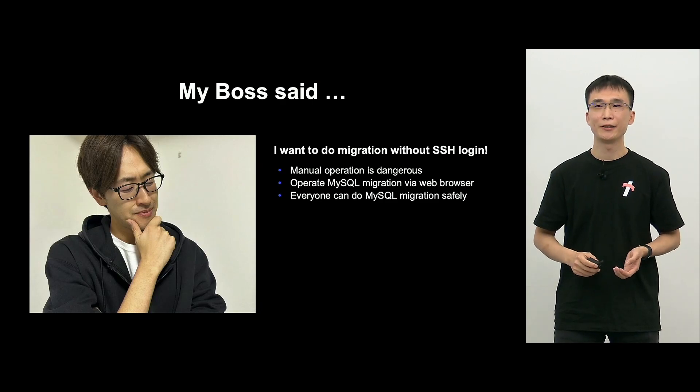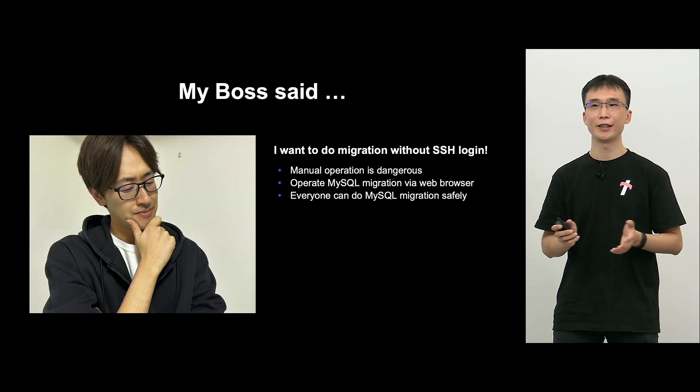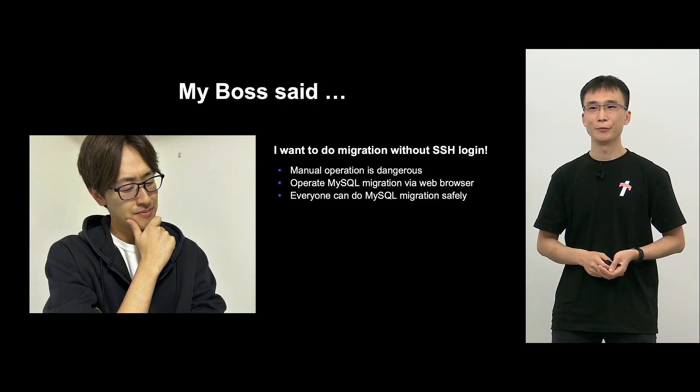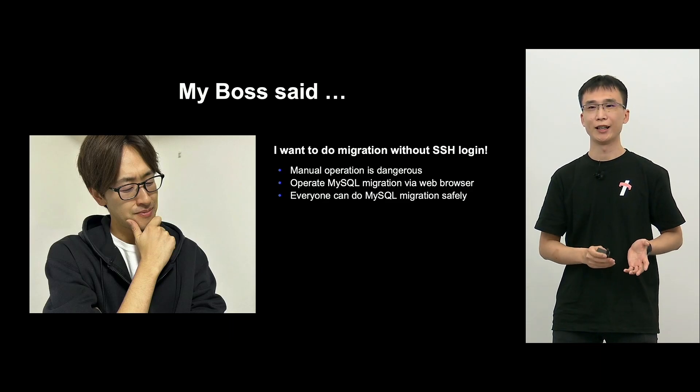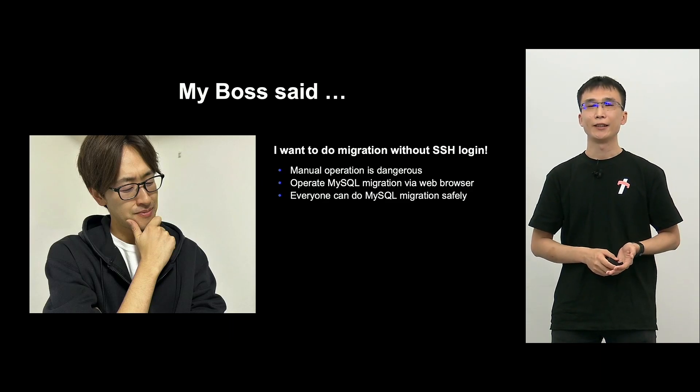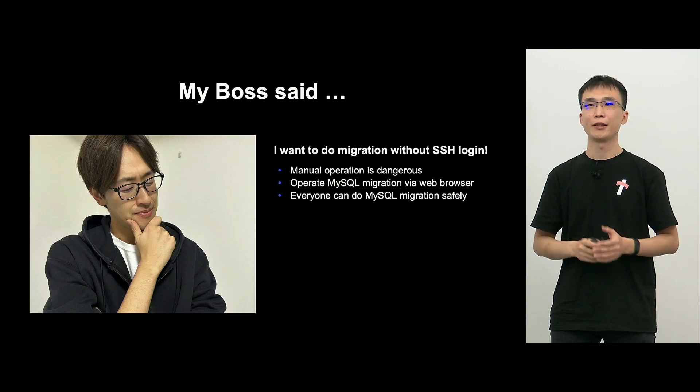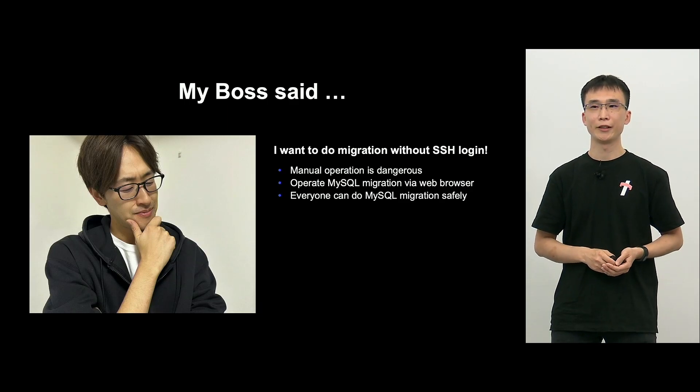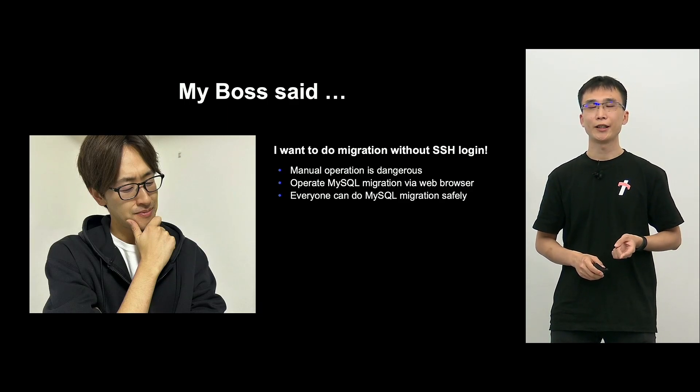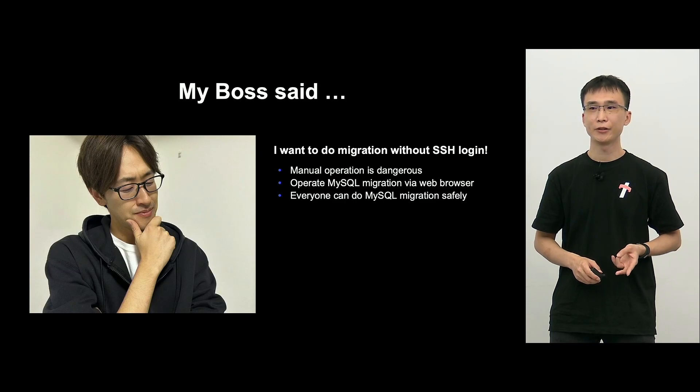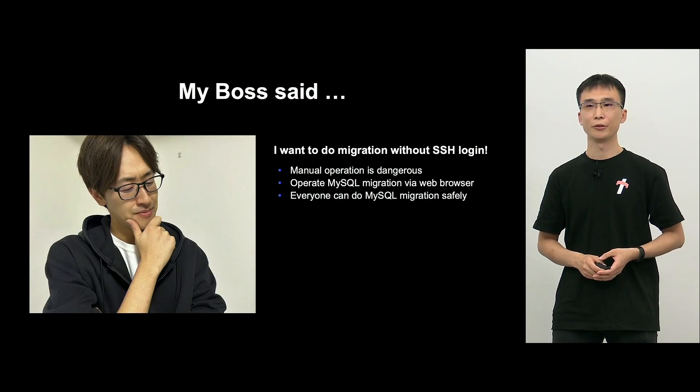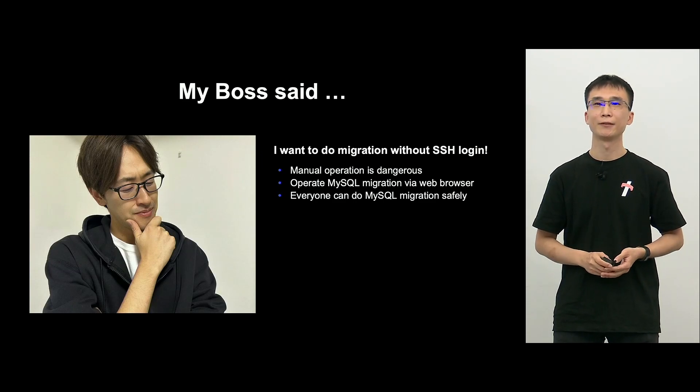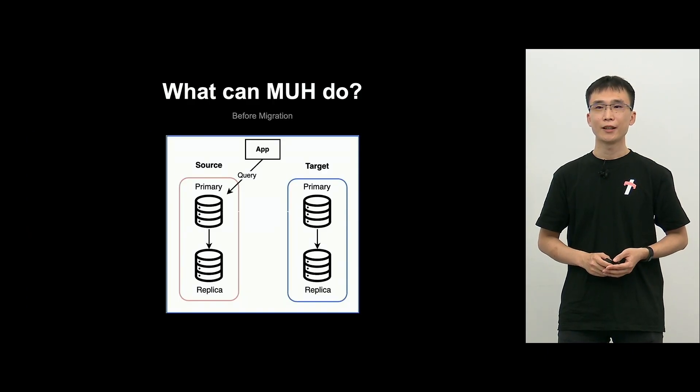So my boss said, migration work, let's do it without SSH login. And using this manually is too risky. And do the migration over a browser, and also make it so that everyone can migrate MySQL safely, and that is why we started to develop M-U-H.